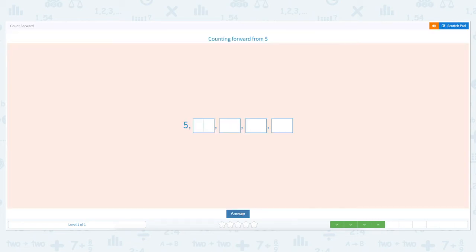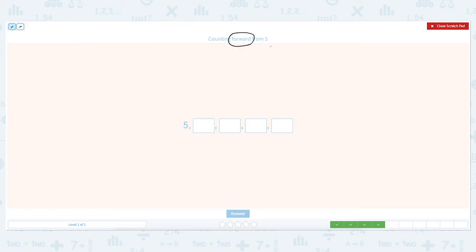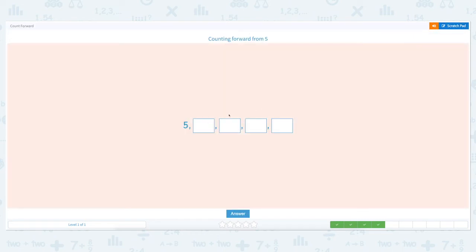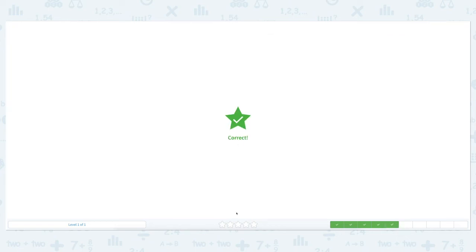Counting forward from five: five, six, seven, eight, nine. Close the scratch pad and put the right numbers: seven, eight, nine. Click answer. Correct!